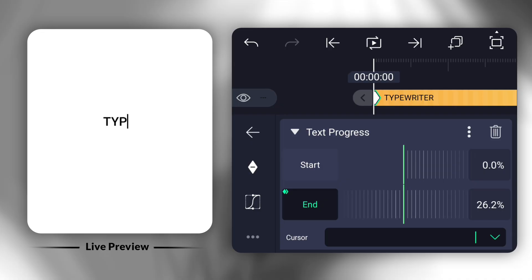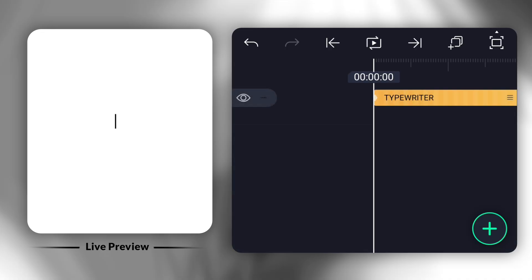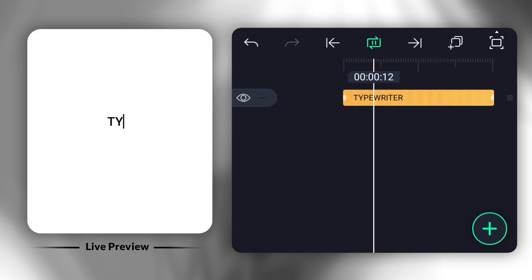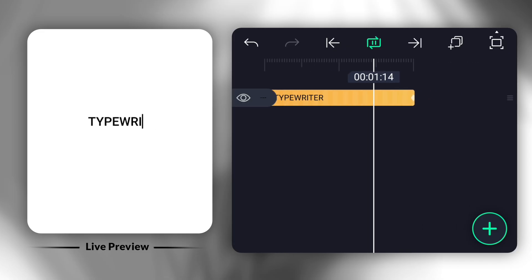And that's it. Your typewriter text animation is ready. It's simple, clean, and looks really professional.